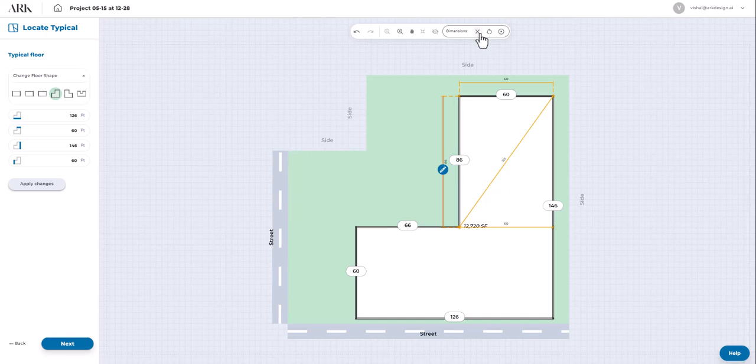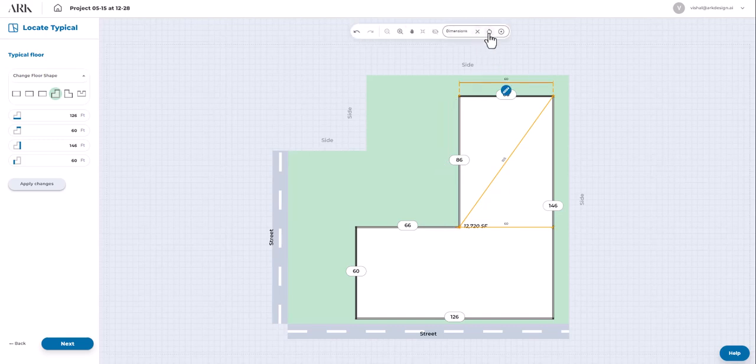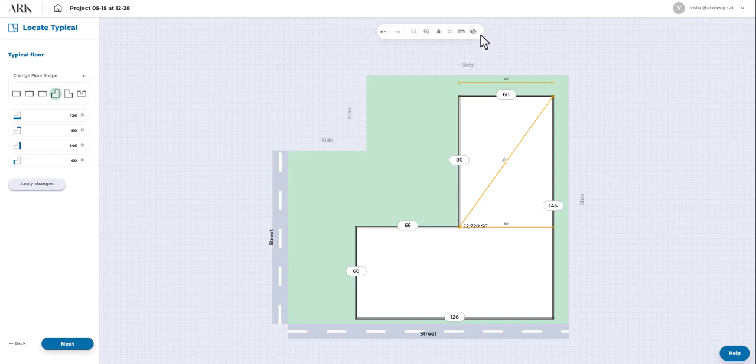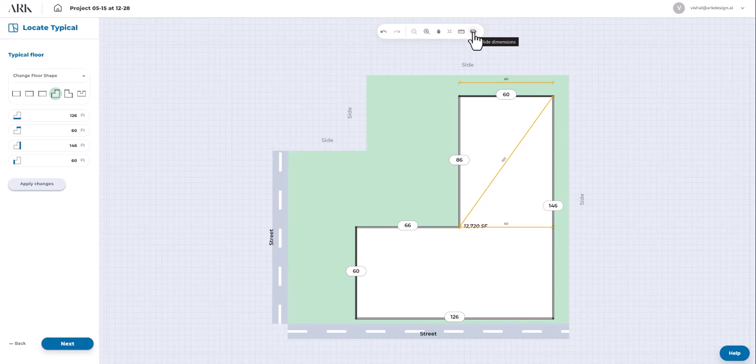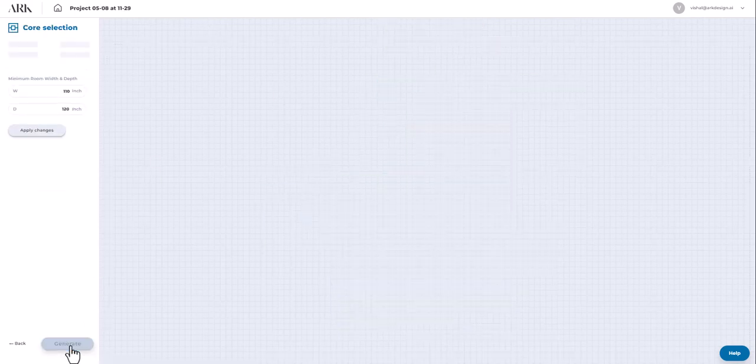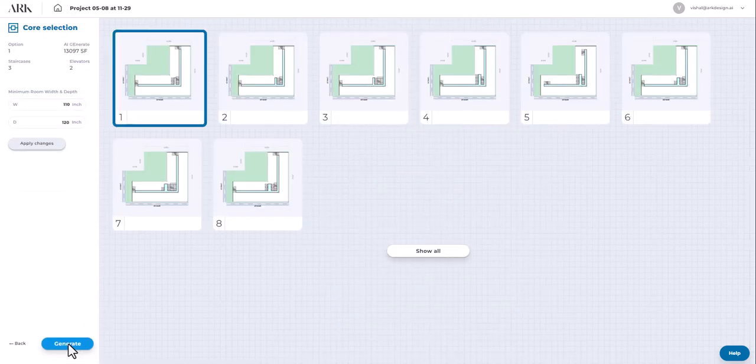Select any dimension line to delete it, adjust its position, or reset it. Click on the i button to hide or unhide the dimension line. After this, click on Next to proceed to the next step.